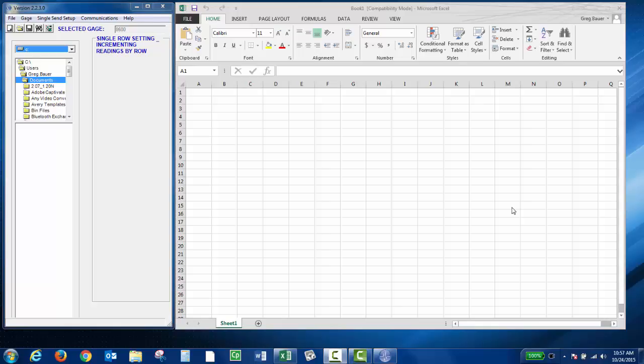Normally you're single sending live thickness readings, but you do have the ability to do a file transfer if you'd like.